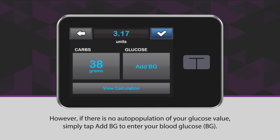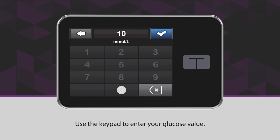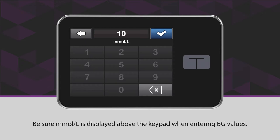Use the keypad to enter your glucose value. Be sure millimoles per liter is displayed above the keypad when entering BG values.